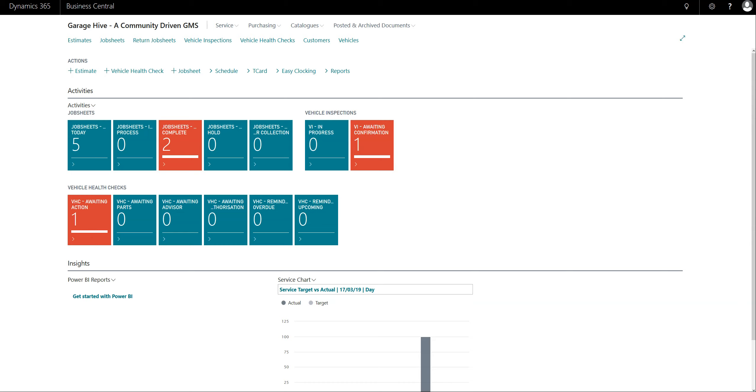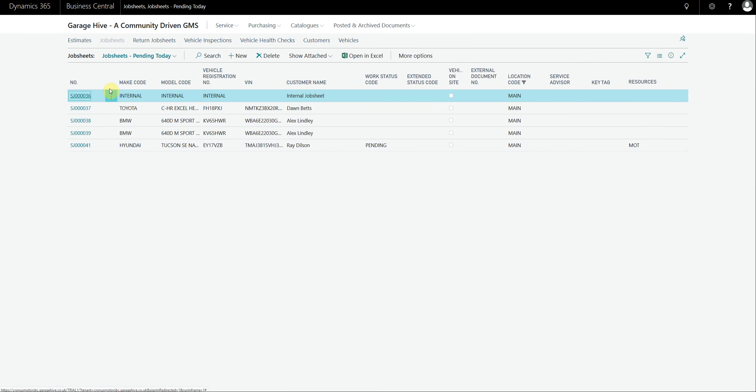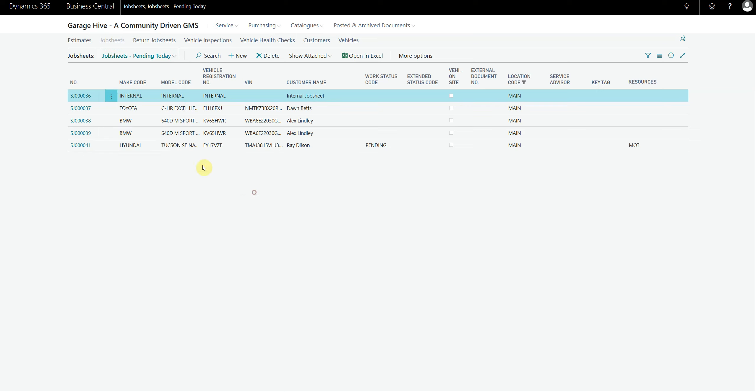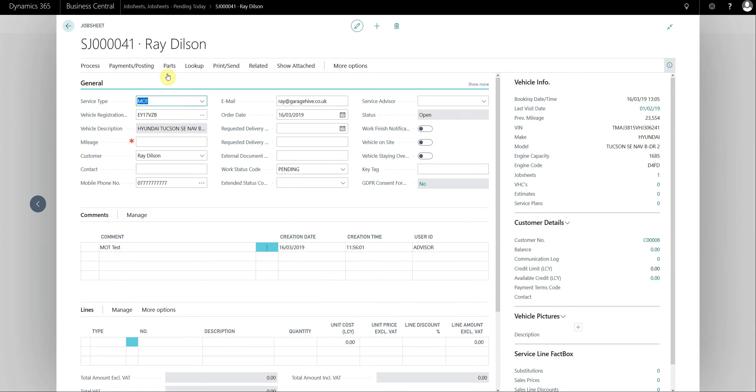If we just select job sheets, you'll notice that you have the feature up here where you can actually filter through the job sheets using this section here. We'll just open this job sheet as an example. This was previously called the ribbon, it's now called the action bar by Microsoft's terminology.